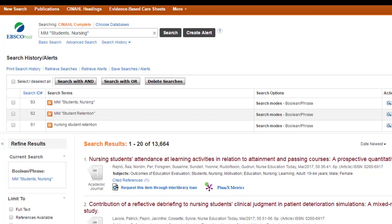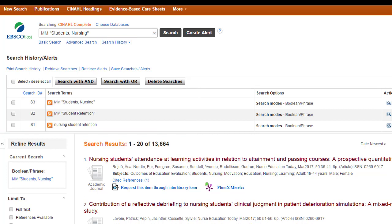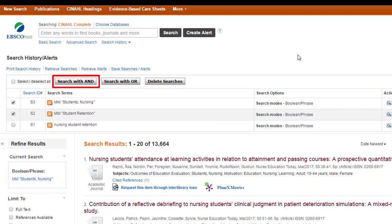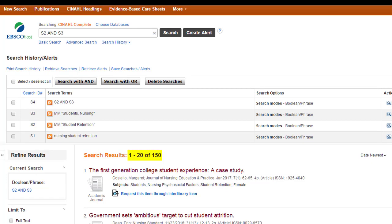In a nursing database, any articles using nursing students as a subject heading is going to find a lot of stuff — over 13,000, more than I want. But now I want to combine the concept of nursing students and student retention. In almost all EBSCO databases, you just need to expand the search history and you'll see a list of all the searches you've done, and from there you can combine them. I want to combine student retention and Students, Nursing using AND. AND makes sure the database only pulls up articles where both subject headings are used. Now I'm down to 150 articles — less than my original keyword search and hopefully much more precise.